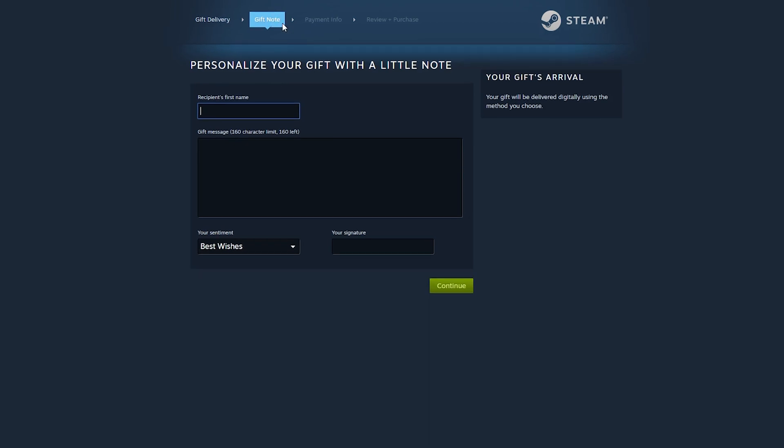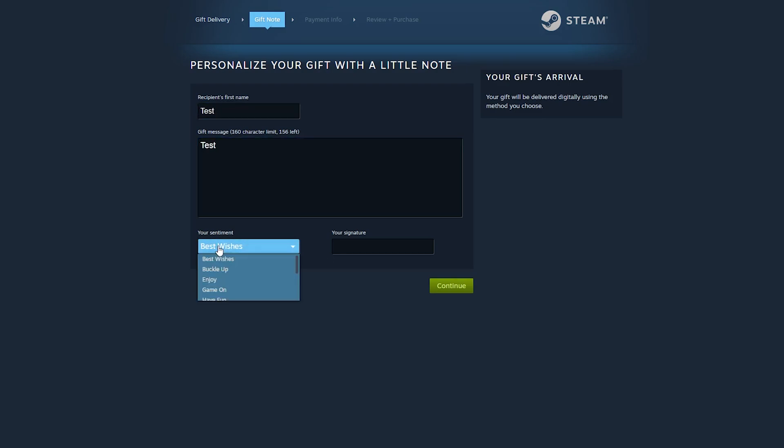From this point you can add a gift note. Here you can add the recipient's first name. In today's video I'm just going to be writing test. You can write a gift message. Again, I'm just going to be writing test.